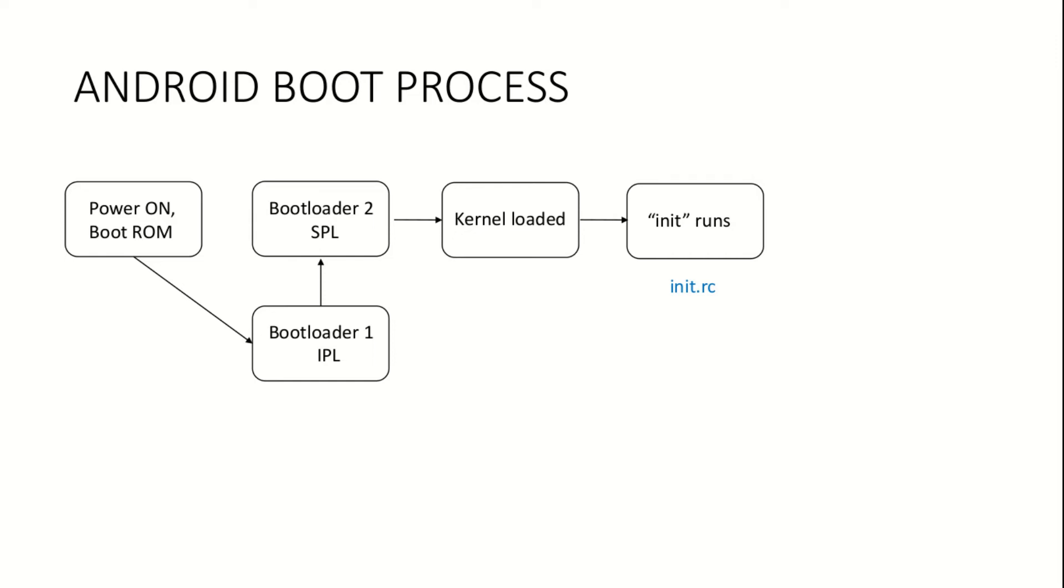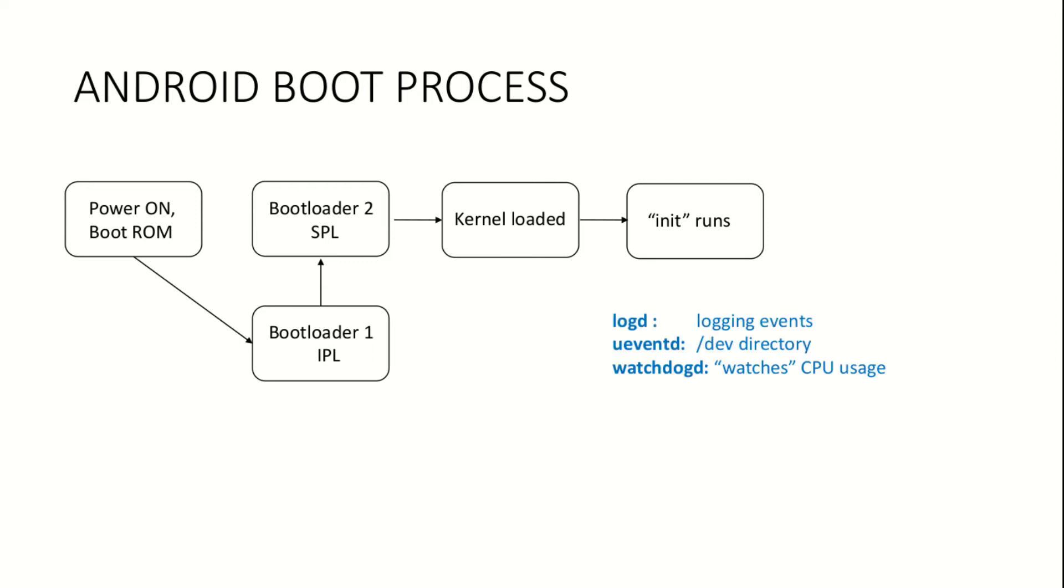The document attached after this video has a link where the format used in init.rc file is detailed. The init program also starts daemons like logD, uEventD, and watchdogD. Daemons are continually running background processes which perform specific operations.